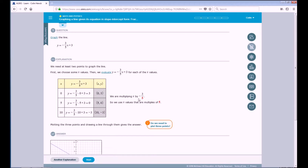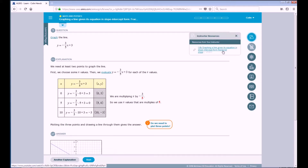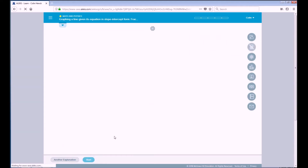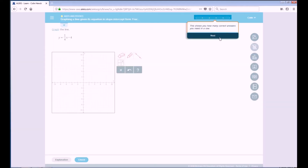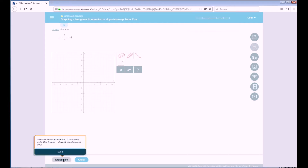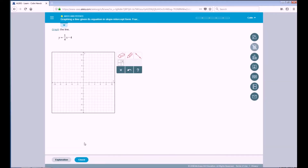If you feel that you need additional help on the topic after viewing this, you can click on the Instructor Resources button, and you'll have a link which will bring you to a YouTube video designed specifically for that topic. If you click Start, it'll tell you at the top how many correct questions in a row you need to master a topic, and it'll tell you that if you need to go back to the Explanation page, you can simply click on the Explanation button.